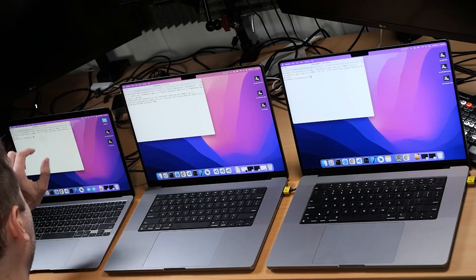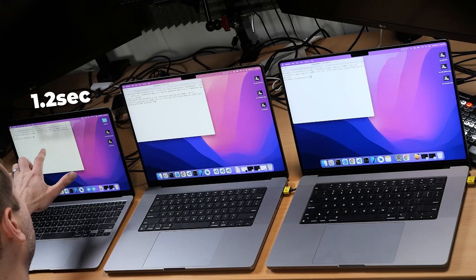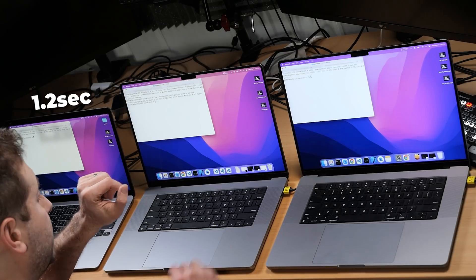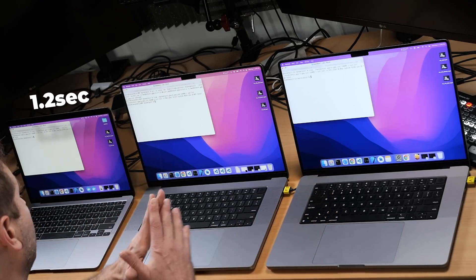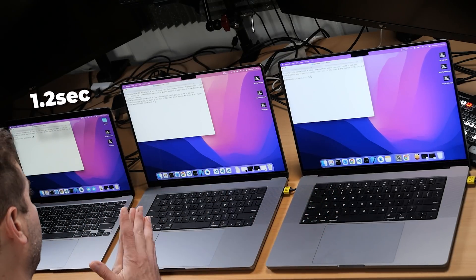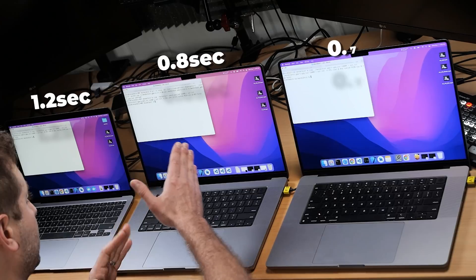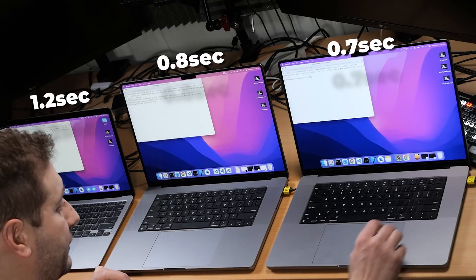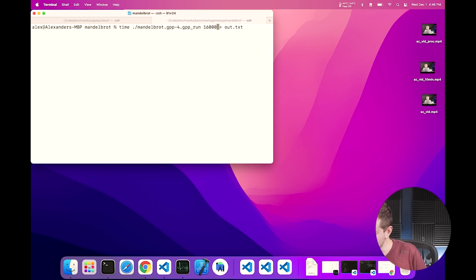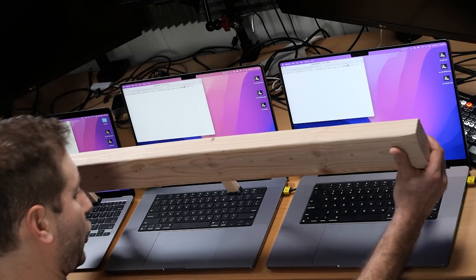Folks, that was so fast. I'm going to have to increase the parameter, but let's go over it real quick here. 1.2 seconds on the M1 MacBook Air. And these two are so close that I'm going to have to run this for a longer period. And this one was 0.8 and 0.7. So let's change the parameter here. I'm going to set this to 160,000 instead of 16,000. It should take a little bit longer. And let's go.